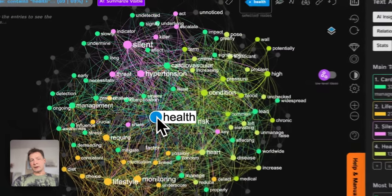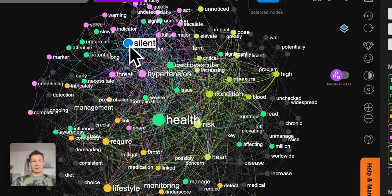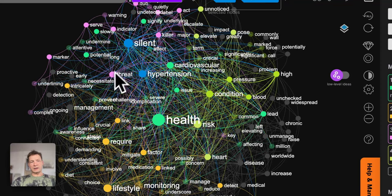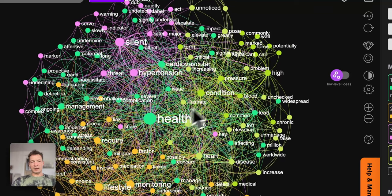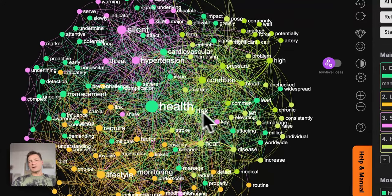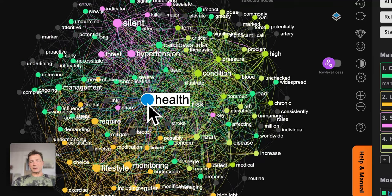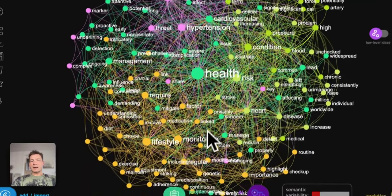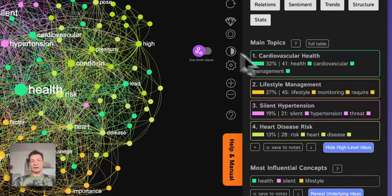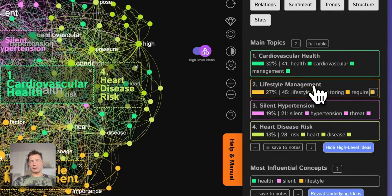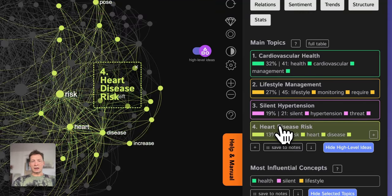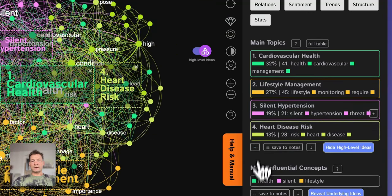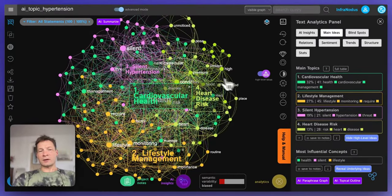Here I can see that it mainly relates to the idea of health. There's also something about the silent threat and hypertension — how hypertension is a silent threat that you cannot see directly, and how it's a special health condition, heart risk, and so on. The way that InfraNodos works makes it very intuitive to explore the graph because it visualizes the main ideas bigger. The bigger the node, the more relevant it is, and nodes with the same color belong to the same topic. You can see there is a very big cluster on cardiovascular health, lifestyle management, silent hypertension, heart disease risk, and more.